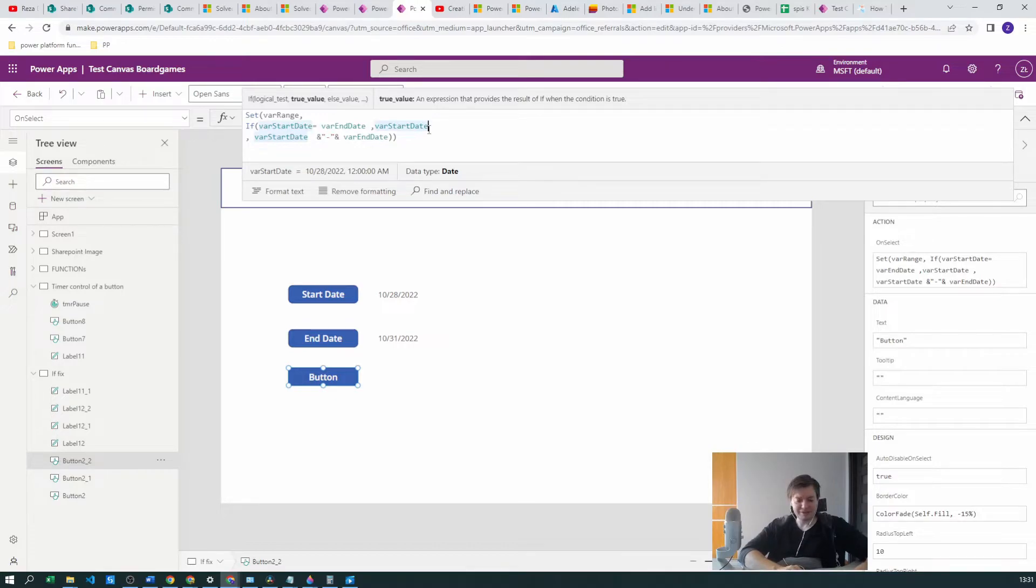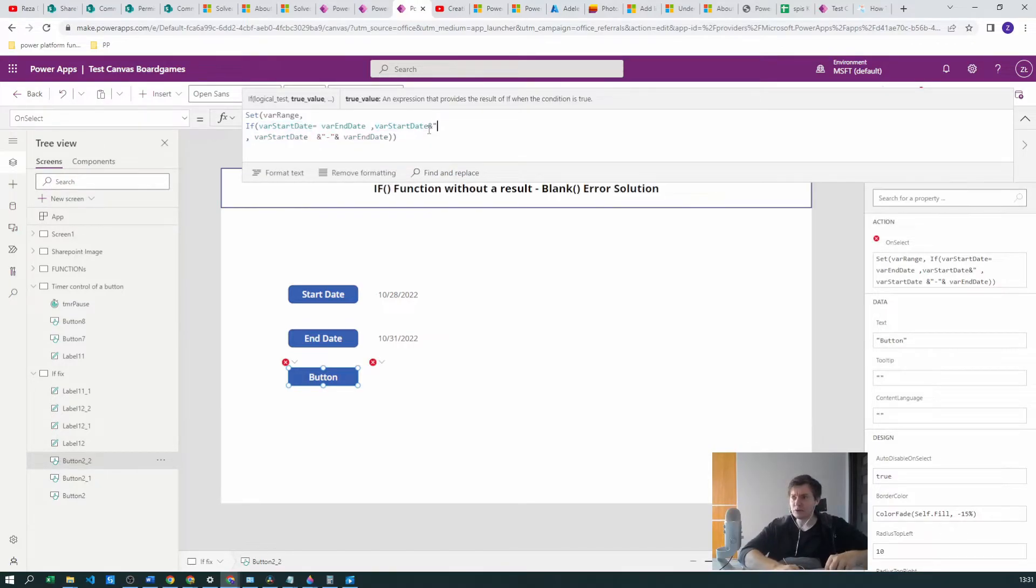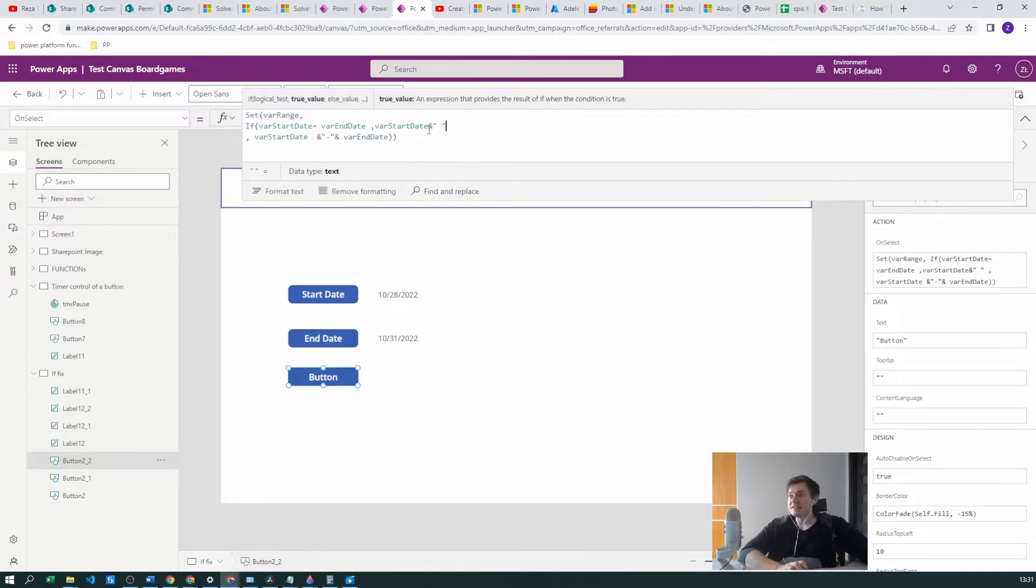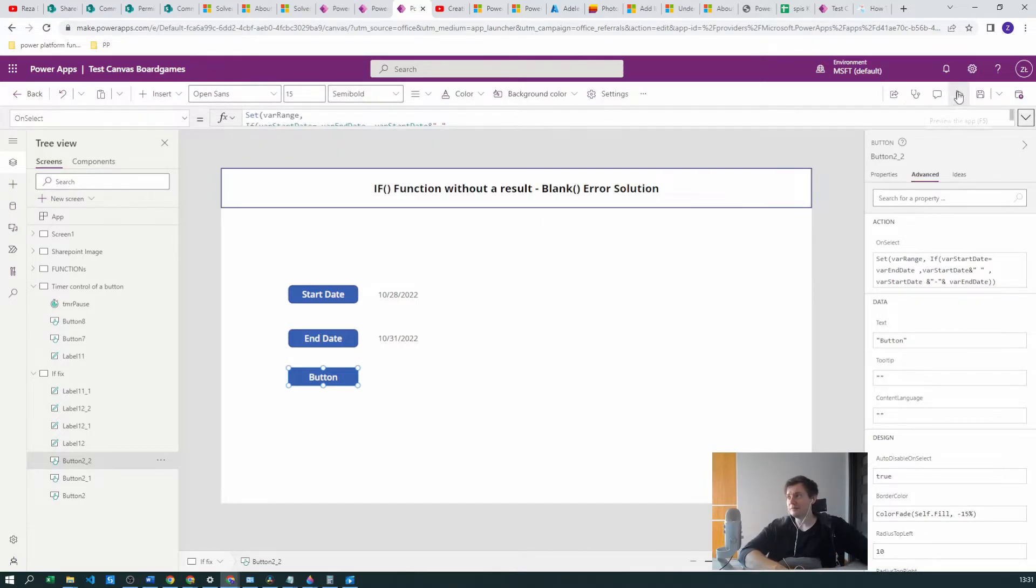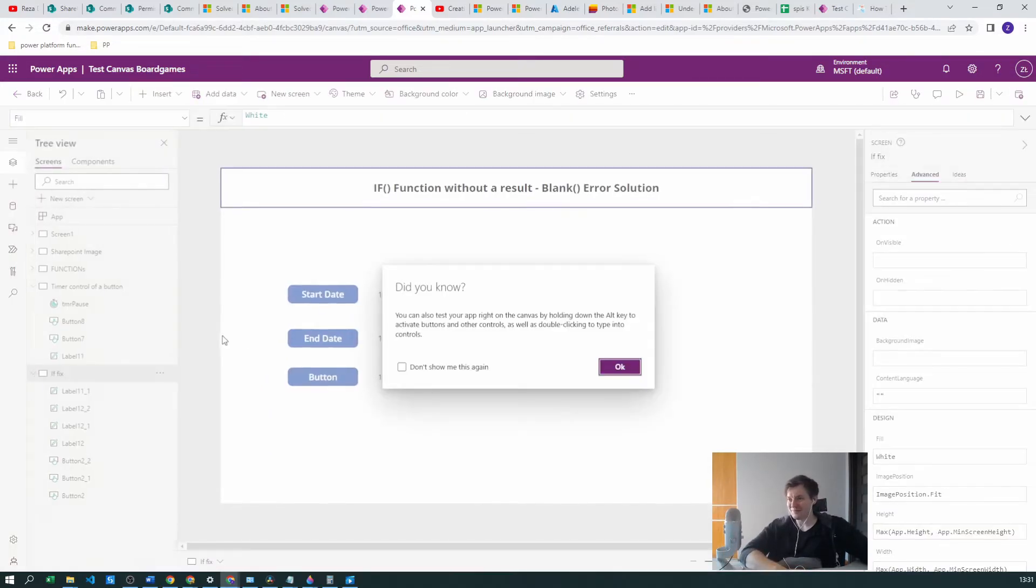But now let's go with some magic. I will explain in a moment, but let's assume that we want to also add the space here. And what happens now? We have a range.